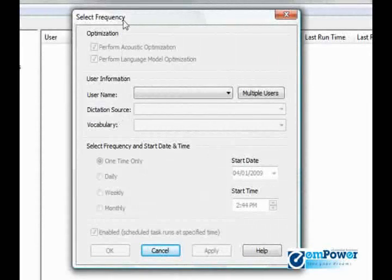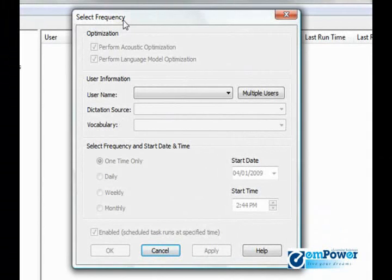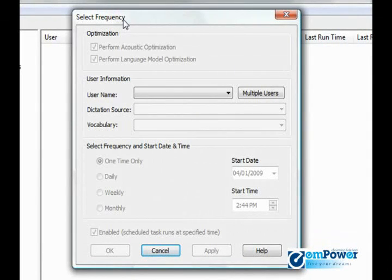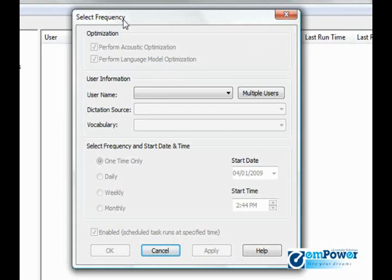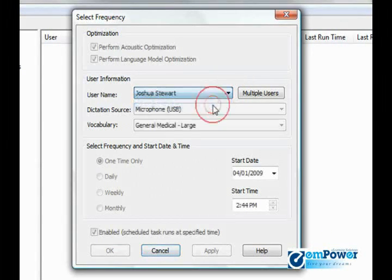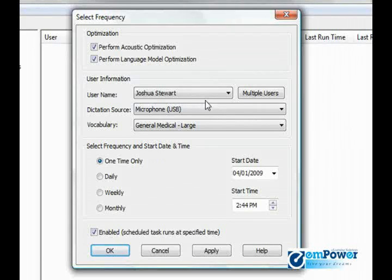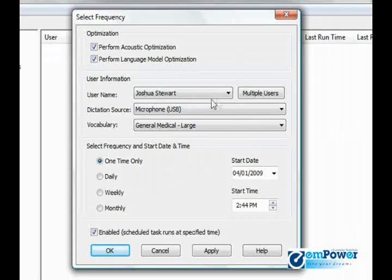Once I'm there, this wizard will allow me to select a frequency - how often do I want to run it. My first option is user name. I'm going to select the profile that I want to run this acoustic and language model optimizer for. If you have multiple users under one profile, you would select multiple users.